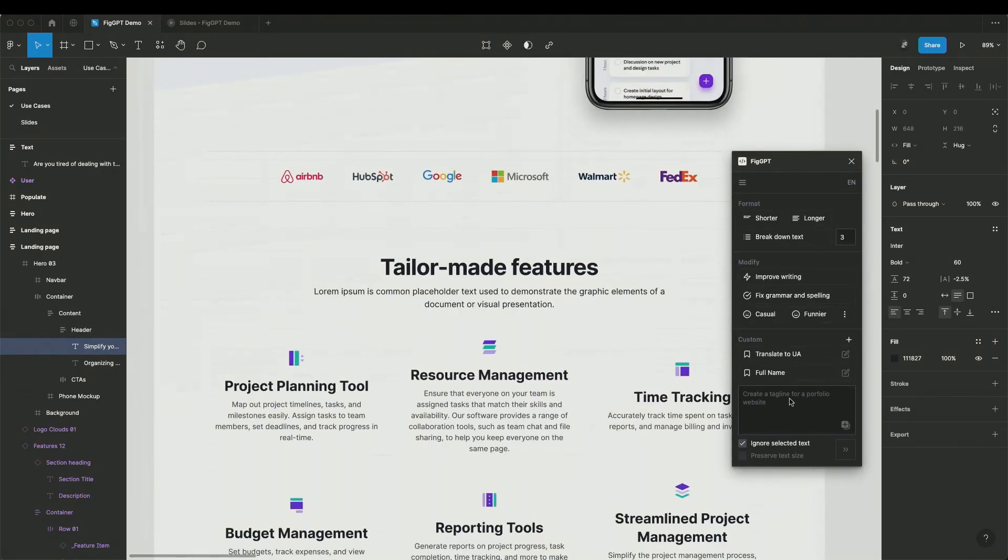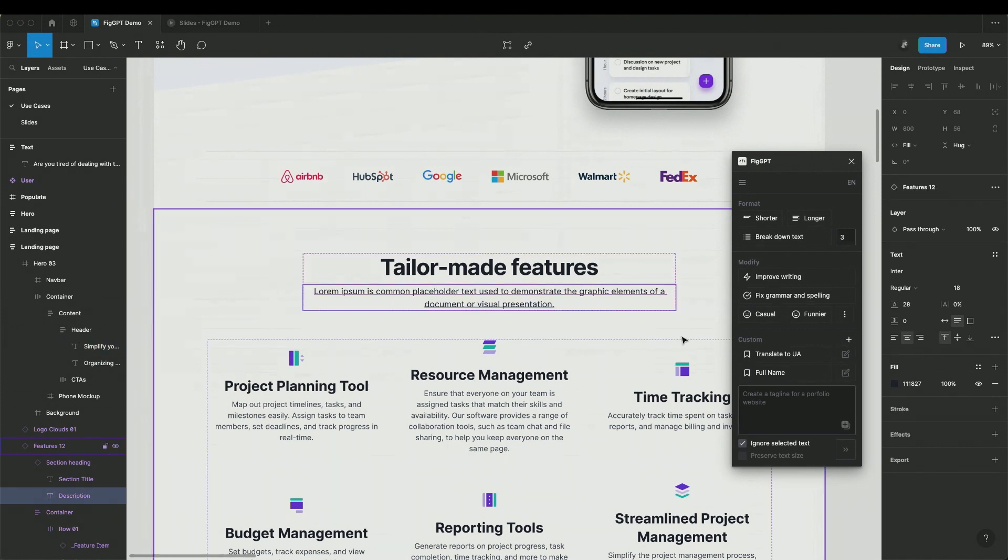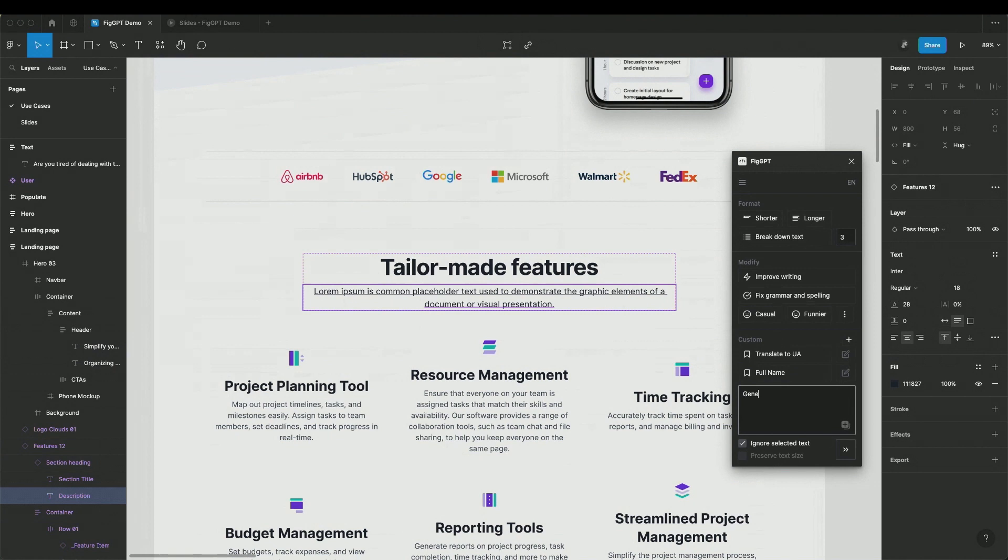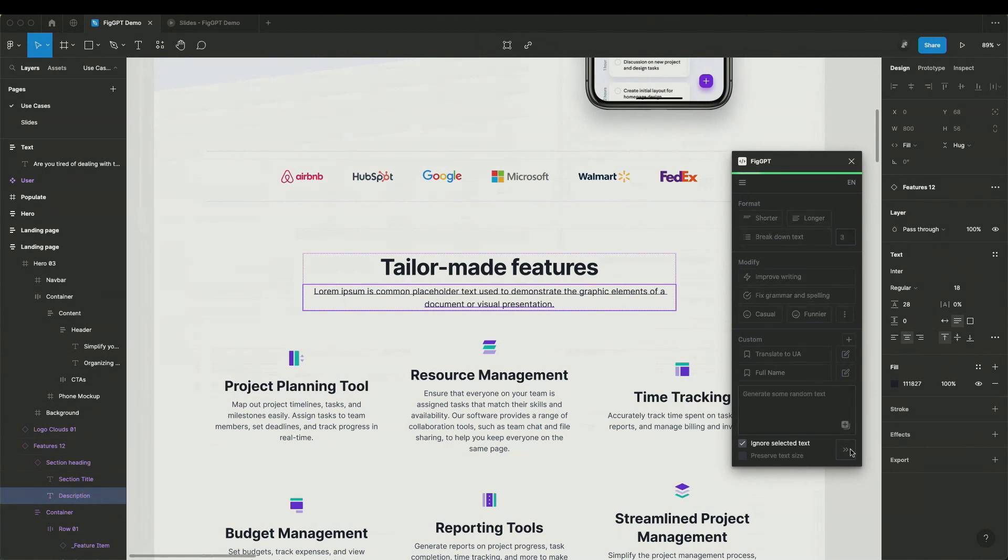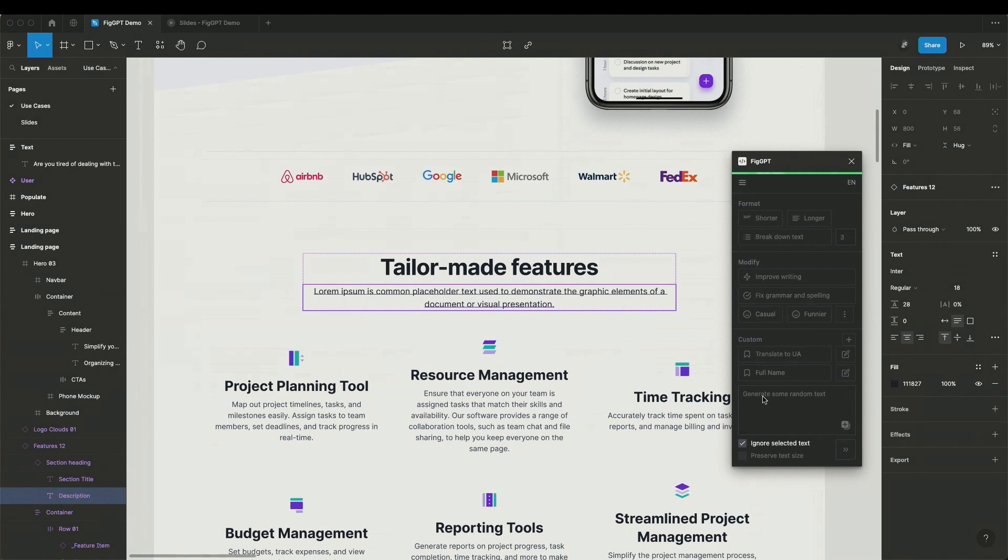And if you want, you can write actually a custom prompt here. So let's say we have some lorem ipsum here, I can ask AI to generate some random text. Just run it here, you can put whatever you want, like generate some text for the LinkedIn page about the project management tool.